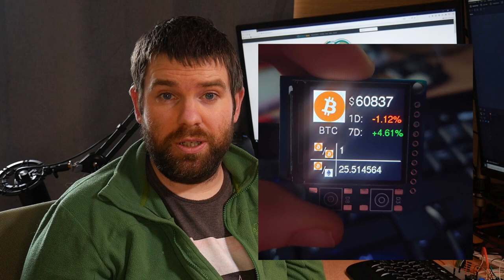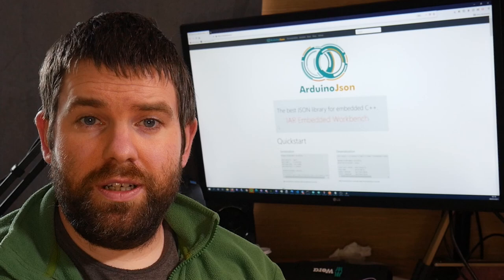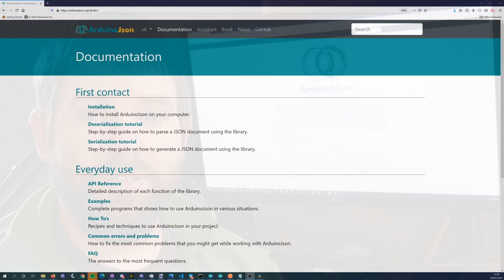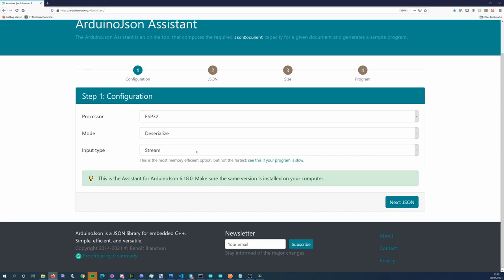So the next step is to parse that data, which is normally JSON, and to do that we're going to use the Arduino JSON library. The Arduino JSON library is a fantastic piece of software. It's got really good documentation and the author has even created a tool that really helps when we're doing projects with Arduino JSON, which we'll talk about in a moment.